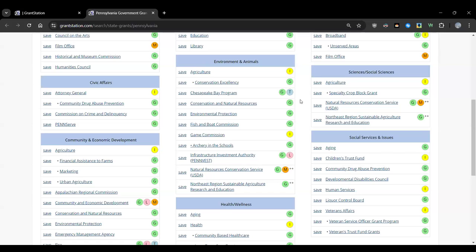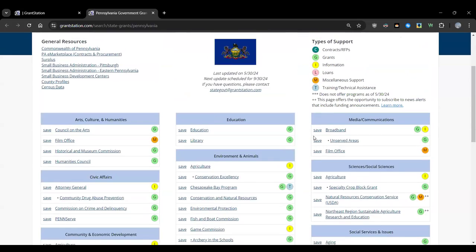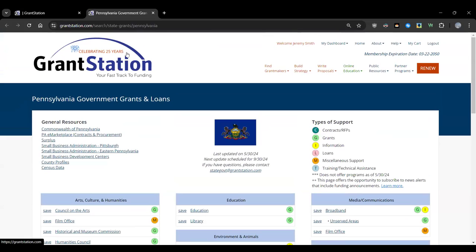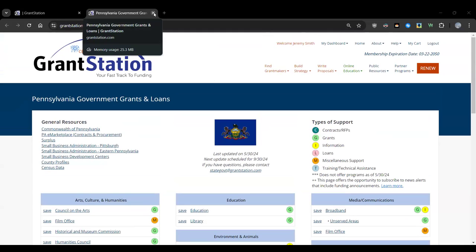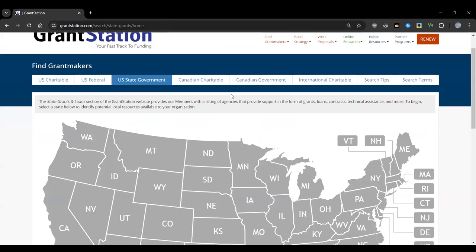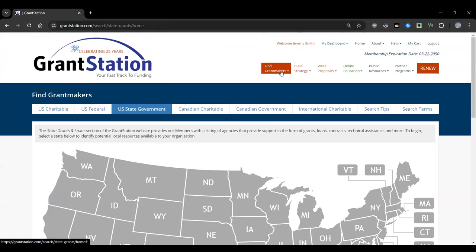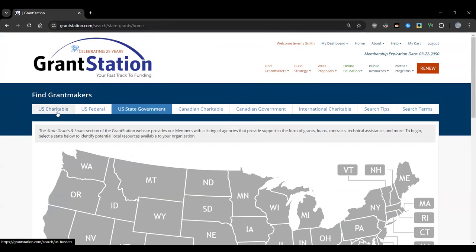Having done federal and state research, you've collected important information: when applying to private funders, you can document that you've done your federal and state research and found no applicable programs. This speaks to your credibility as an organization and demonstrates that private funding is really the only option. You can then move on to the U.S. Charitable Database, though you can research in any order you prefer.